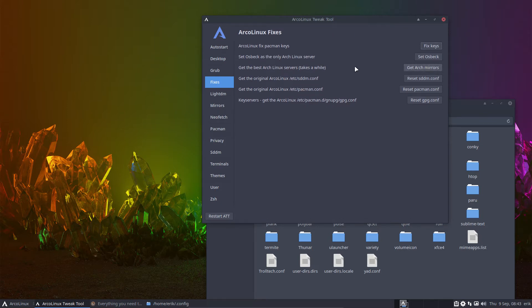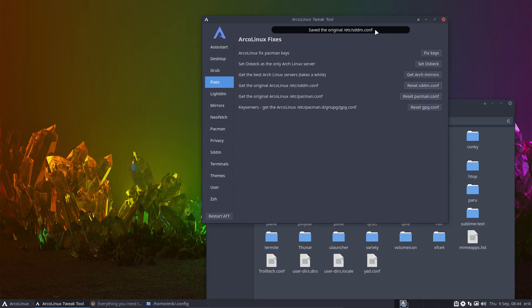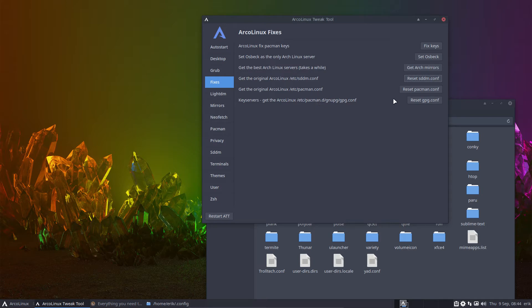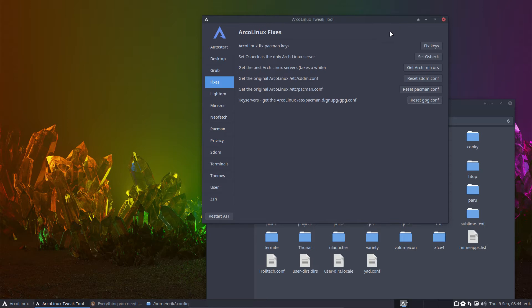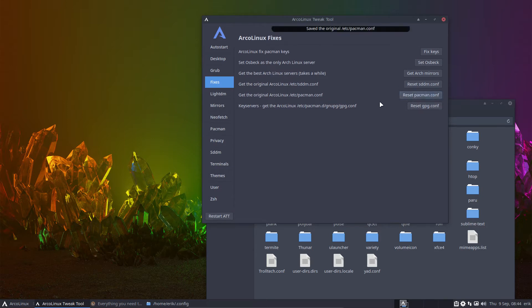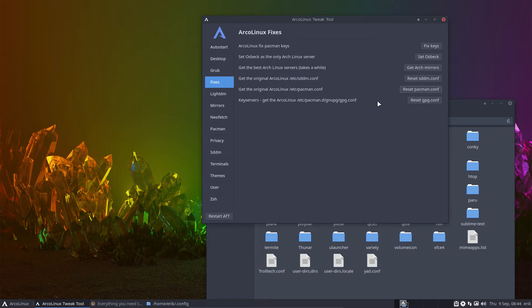Set osbeck, get arch mirrors. Normally you know with the text that we provide. You should know what's happening, right? So get original ArcoLinux etc sddm. When things really are broken, we reset everything back to the original state. And that's the idea. Sometimes people have issues with key servers. So pacman can't get a key. That can be fixed with this button. You go check what happens to that particular file, because we always tell you what's changing where, right? Something changed in here. This was a user on Discord who had messed up his pacman.conf and ArcoLinux repos were not there anymore. So reset pacman.conf. We download it from the internet. We put it on your machine. Problem solved.